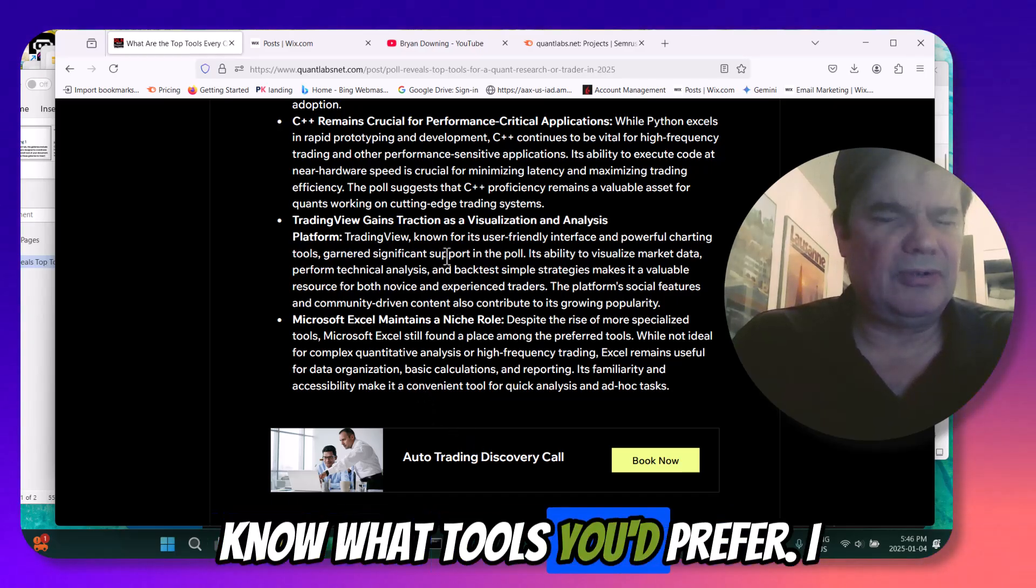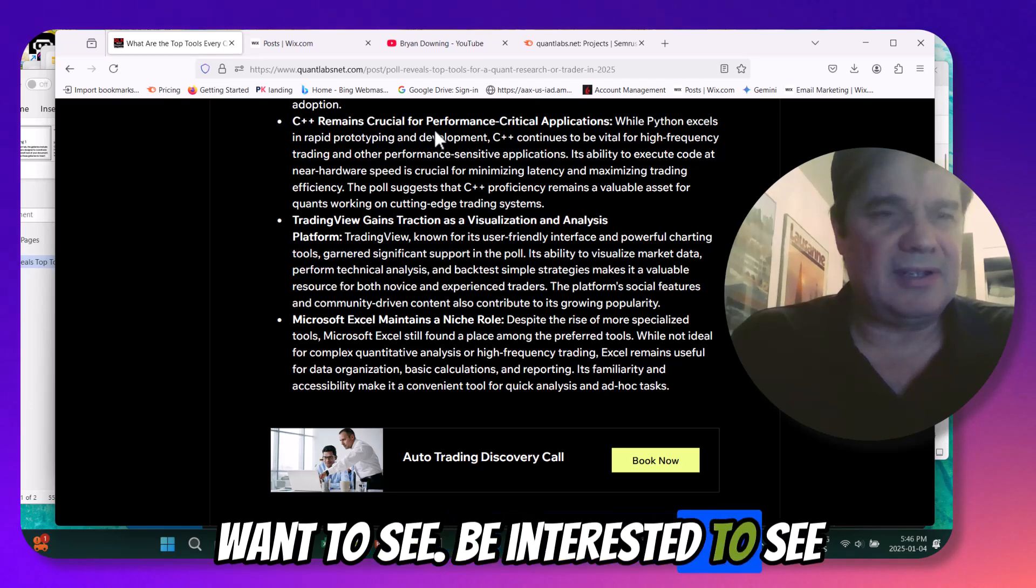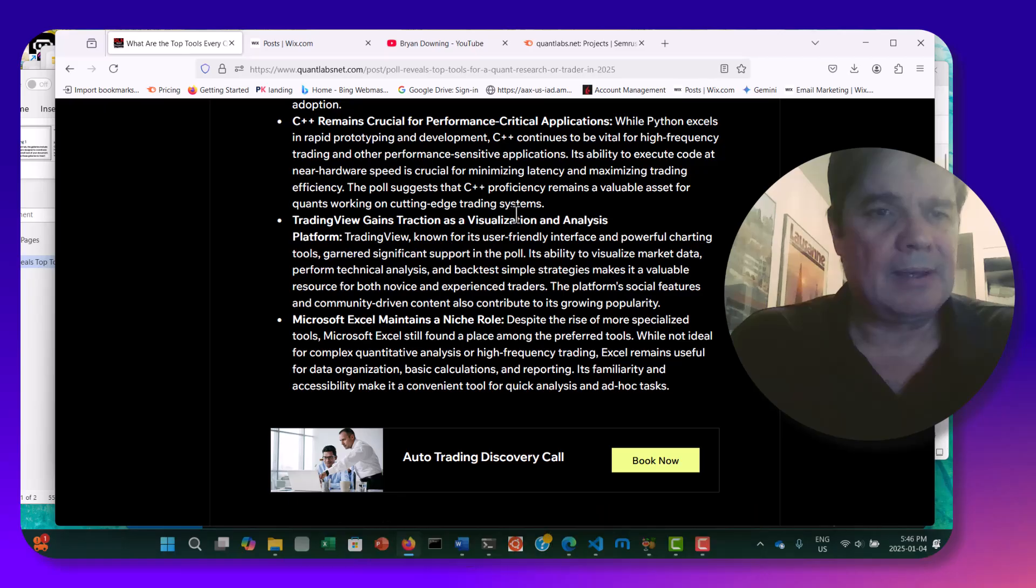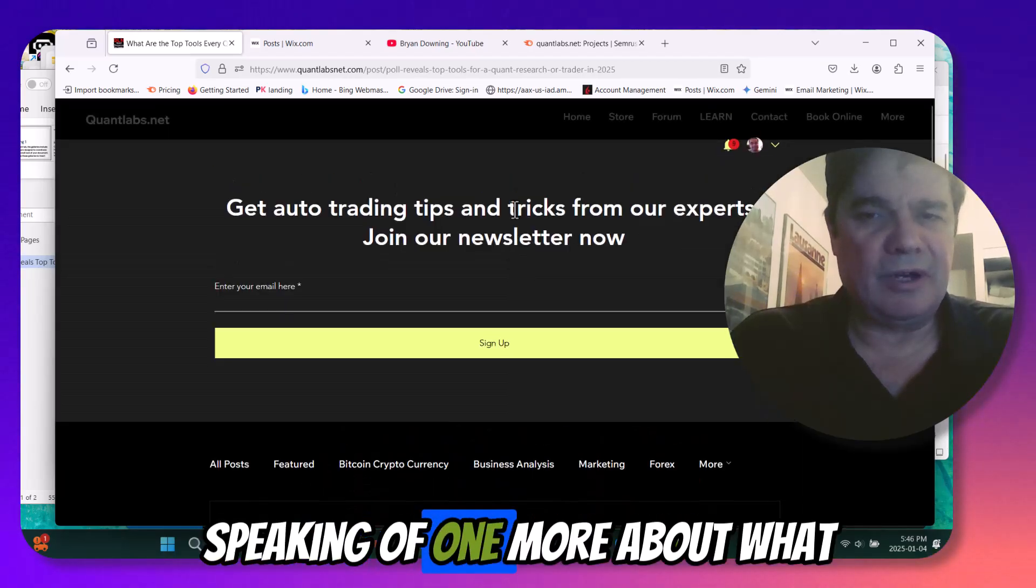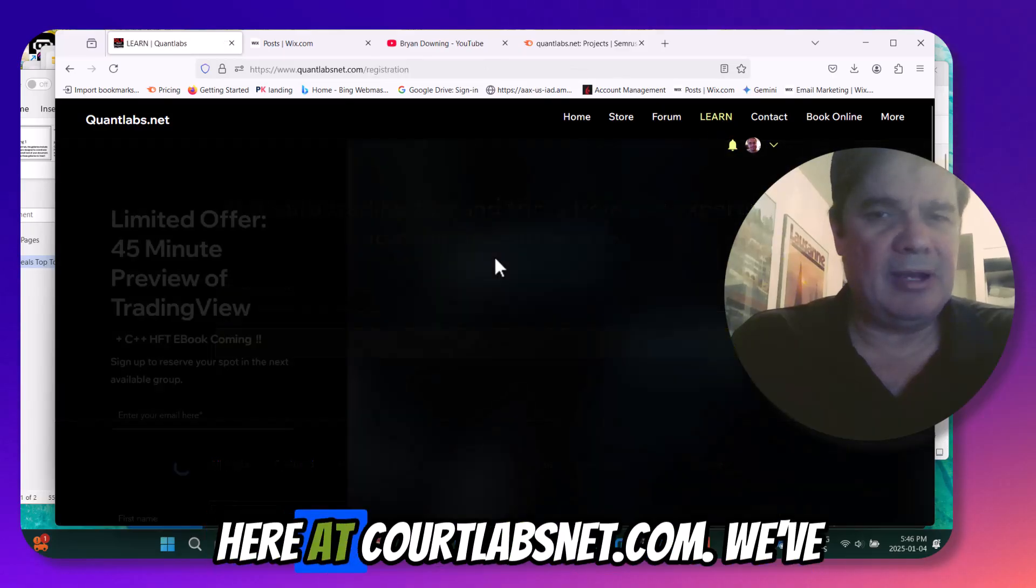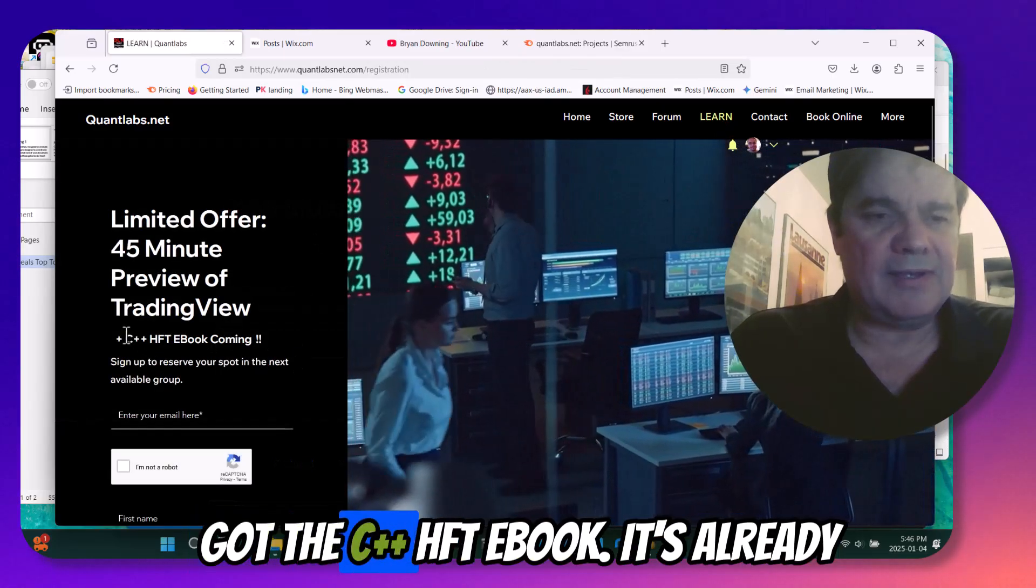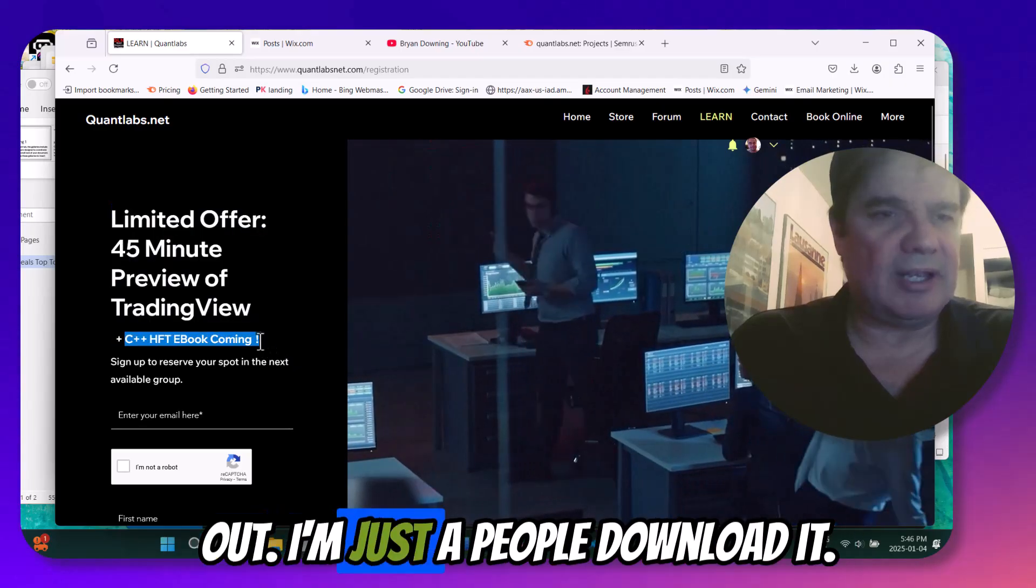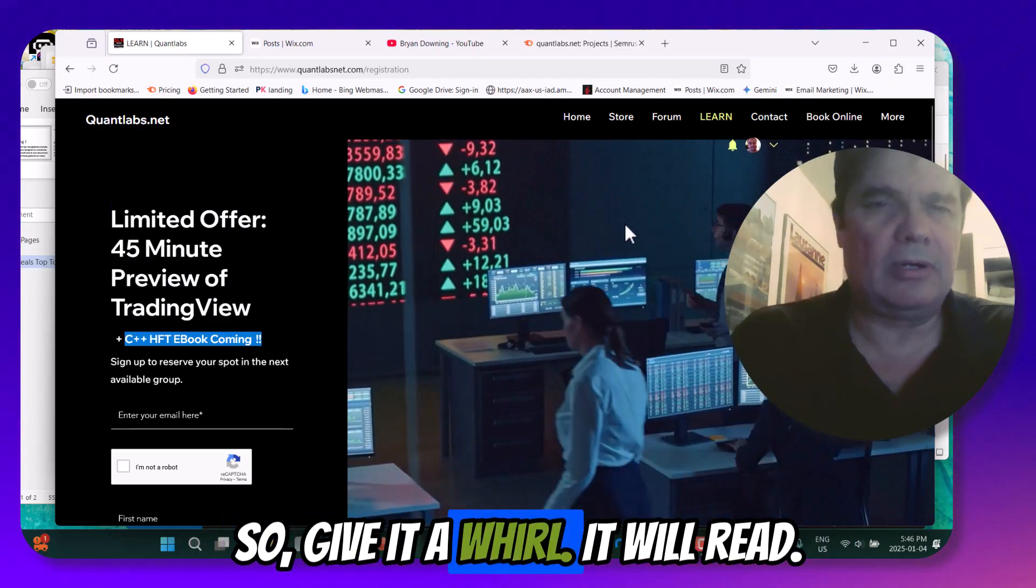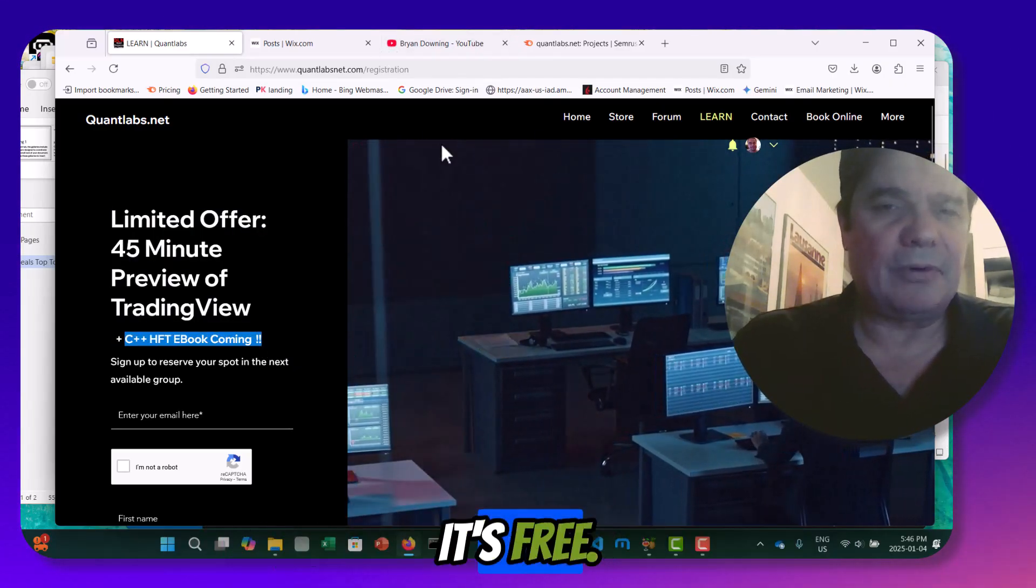Let me know what tools you'd prefer, want to see. Be interested to see what you got among my audience and who gets my emails. Speaking of, if you want to know more about what I do, just go over to the Learn tab here at quantlabsnet.com. And we've got the C++ HFT e-book. It's already out. Hundreds of people downloaded it. So give it a whirl. Give it a read. It's free. Thanks for watching.